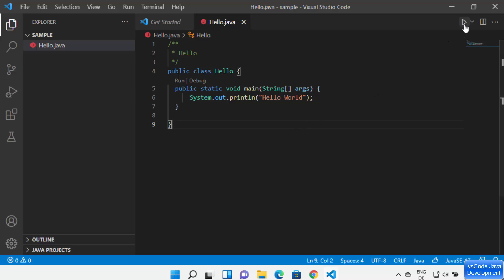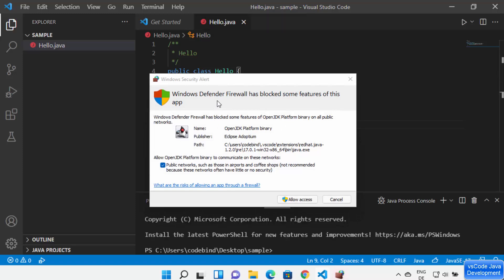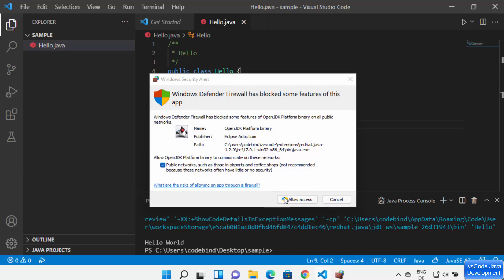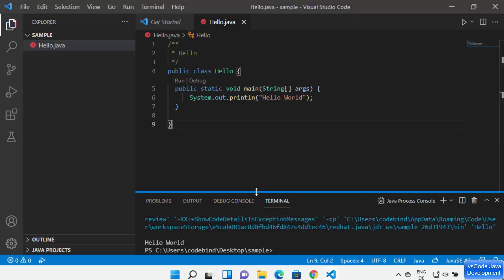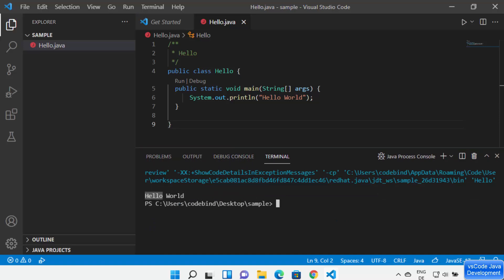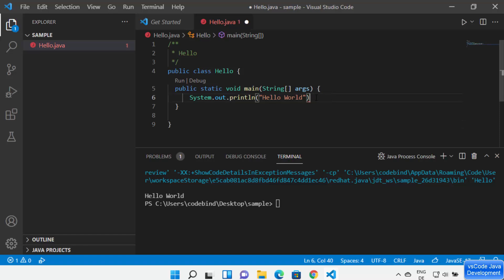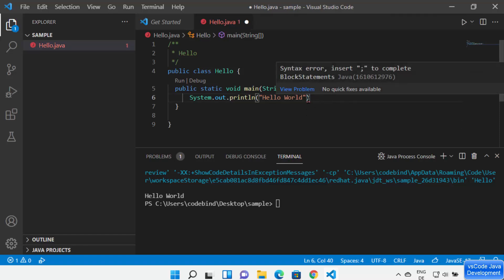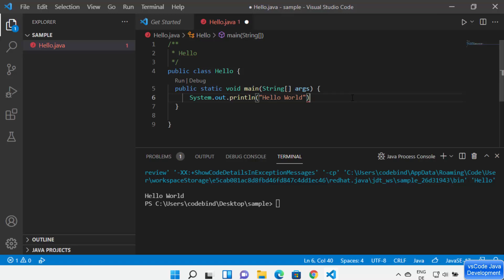I'm going to click the Run button, which will compile our Java program. For the first time it will show a warning — just click Allow Access. Visual Studio Code has compiled and run our code, and the output is printed. Now if you forget to type the semicolon, Visual Studio Code will show you a red error and also tell you what the error is — it's a syntax error and you need to insert the semicolon at the end.